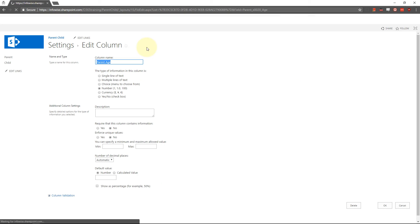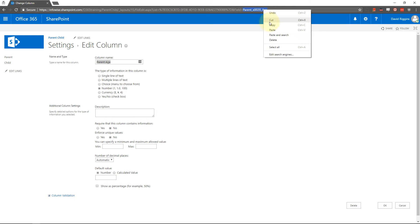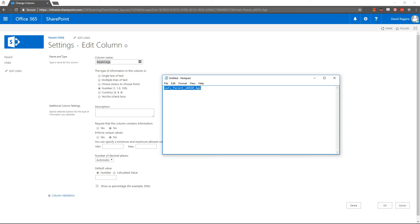And the SharePoint name of this field is going to be right up here in the URL, it's parent age. Now what we need to do is take that parent age and we need to put it in a notepad.